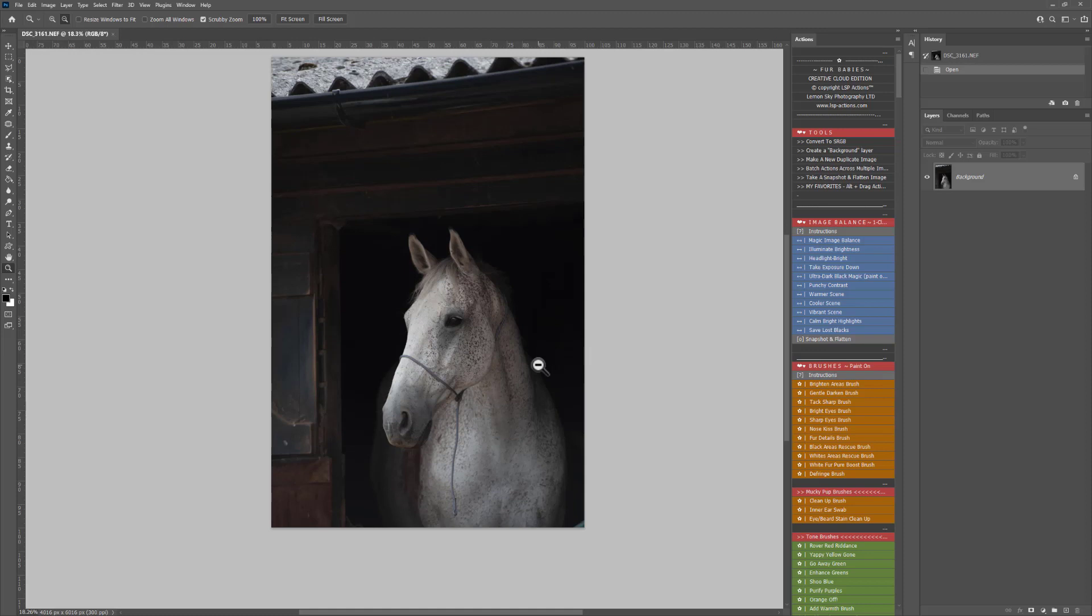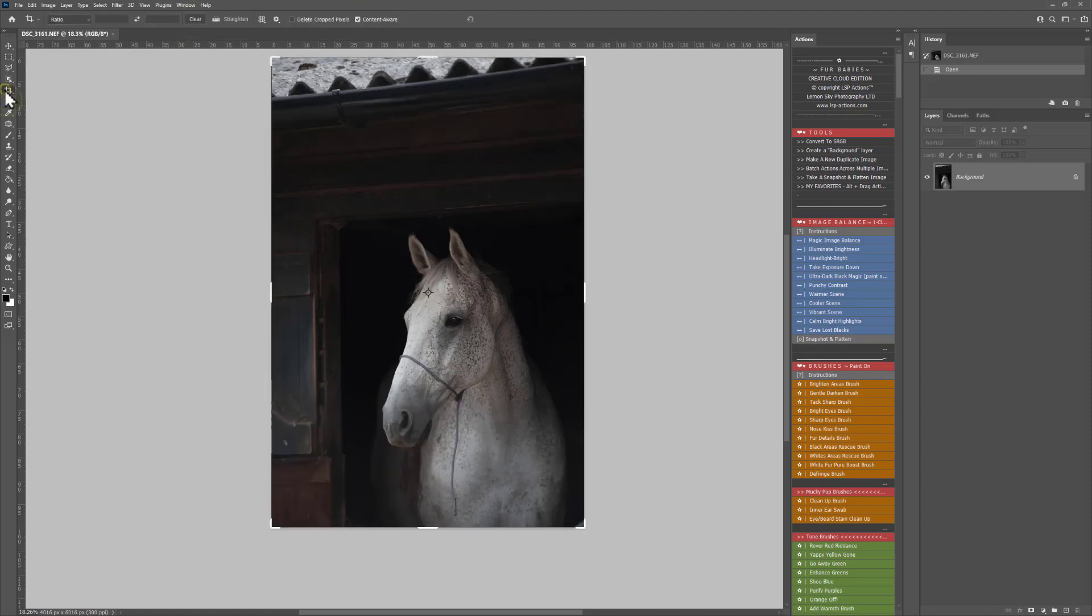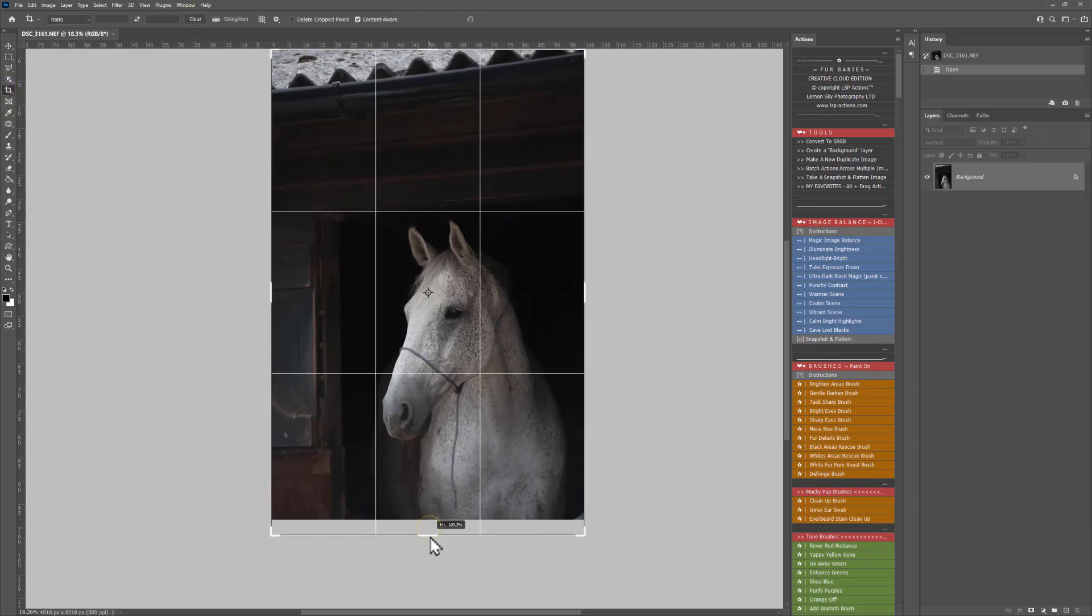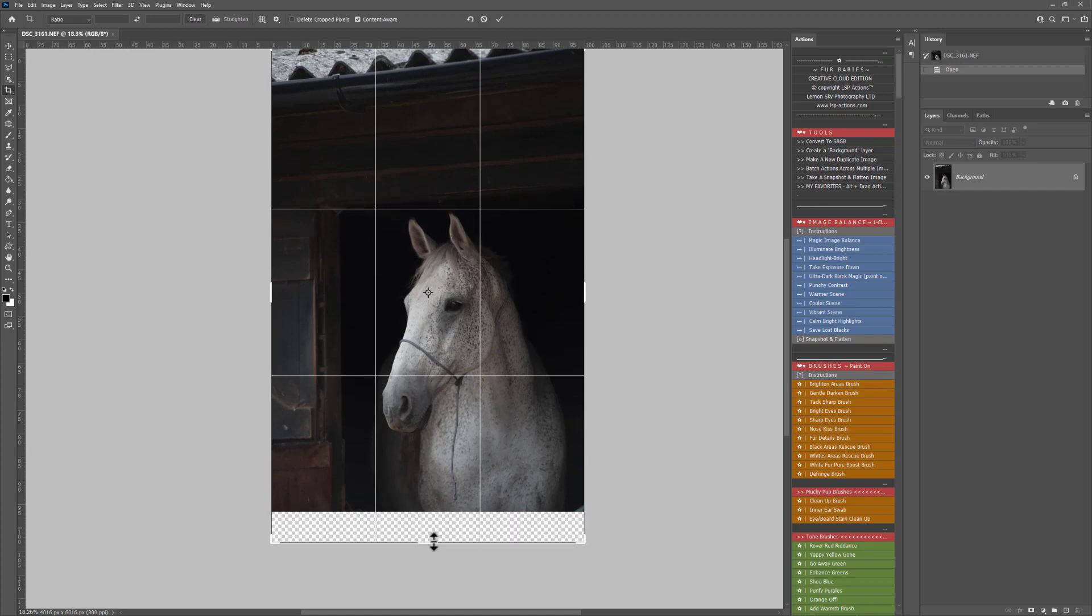First of all, I'm going to do a little bit of manual editing to add more in on the bottom here and crop some of the top out here. So I'm going to go over to the Crop Tool, make sure Content Aware is selected, and I'm just going to drag out a little bit more on the bottom here.